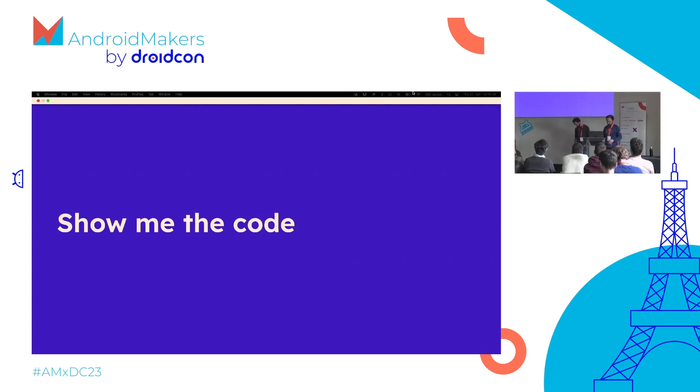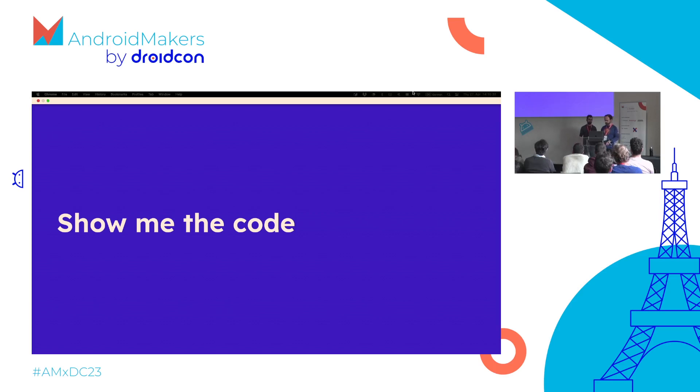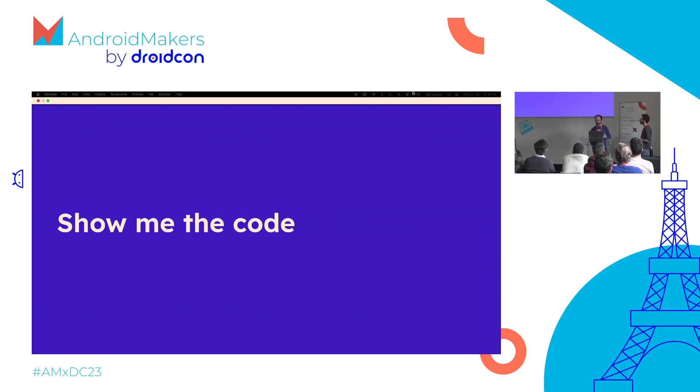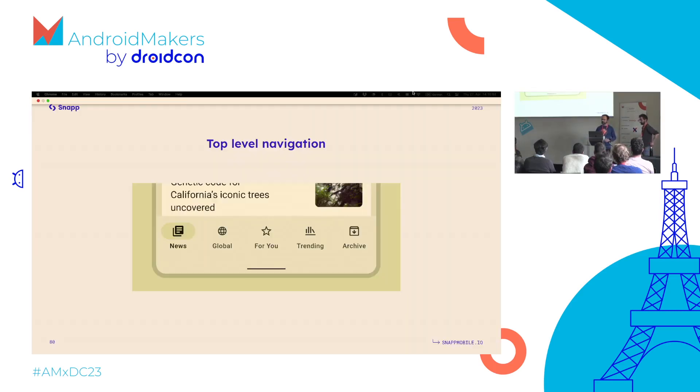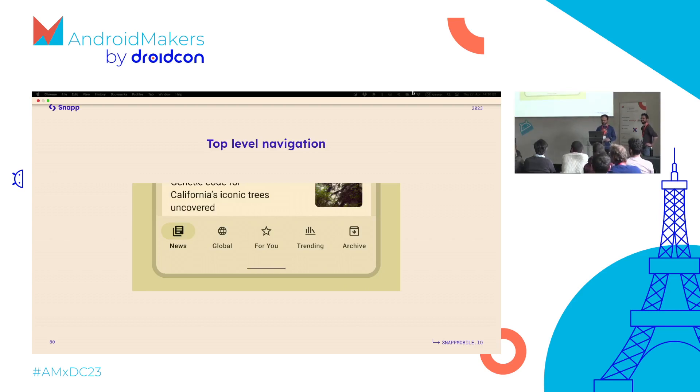Now we come to the code part. One of the things we've been trying to do at this session is provide both points of view - the designer one and the engineering one. I guess many of you are developers here. How many designers are here? Not many.